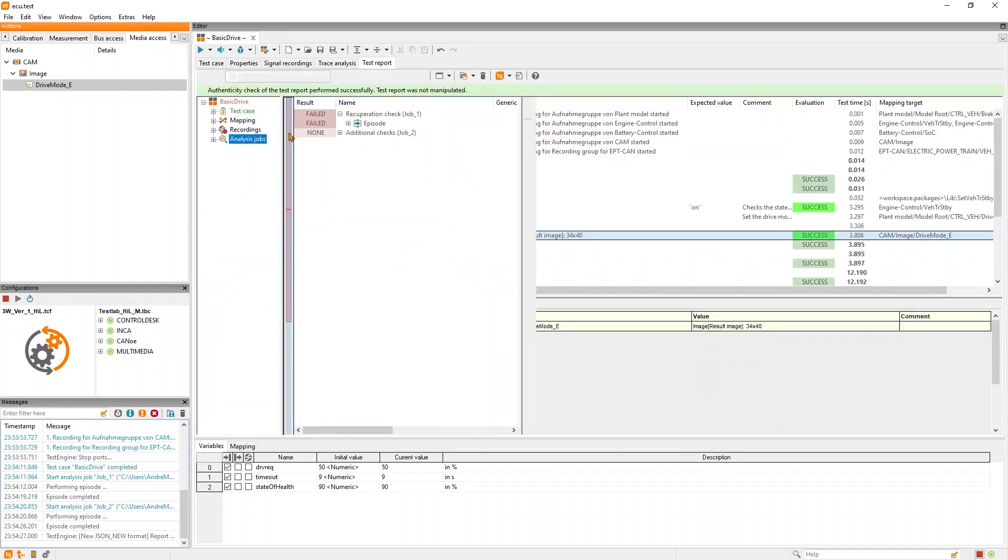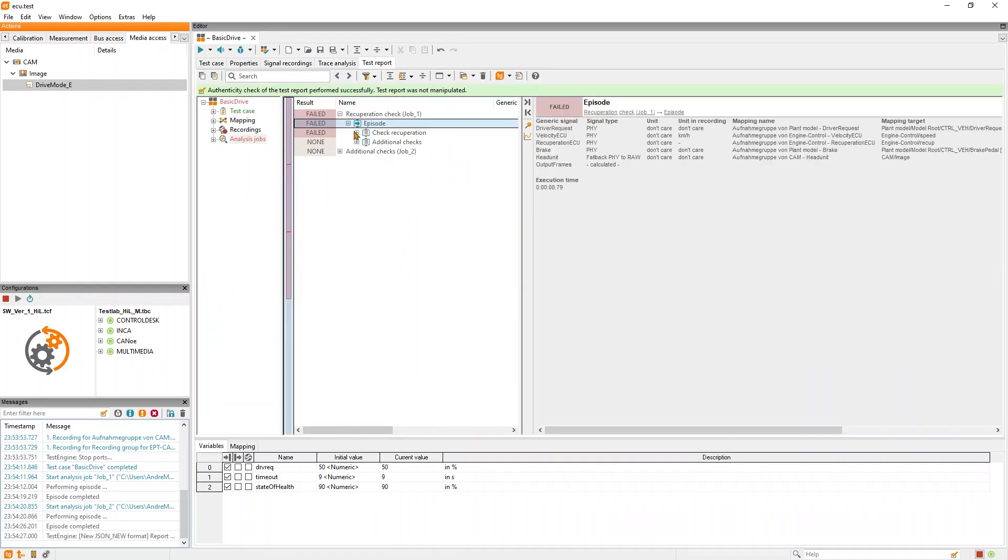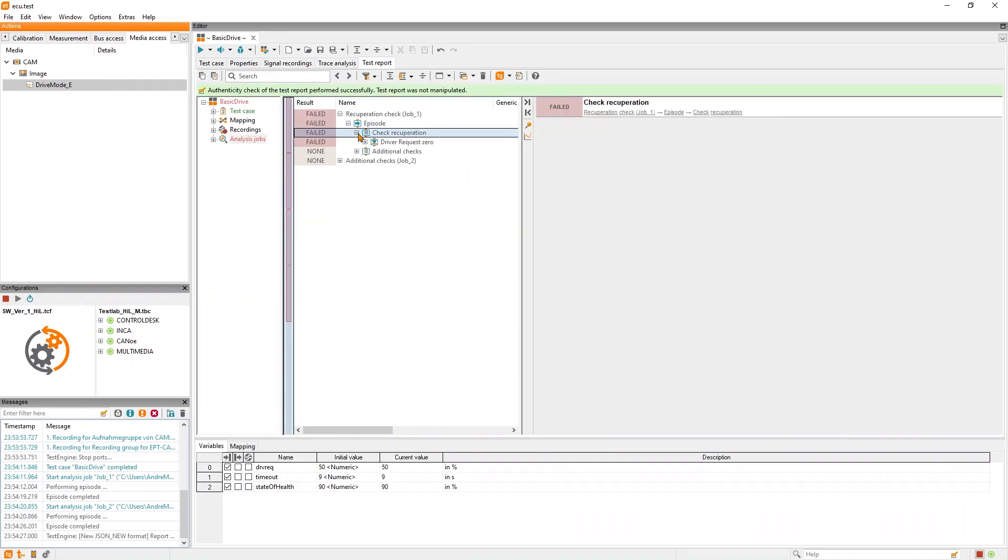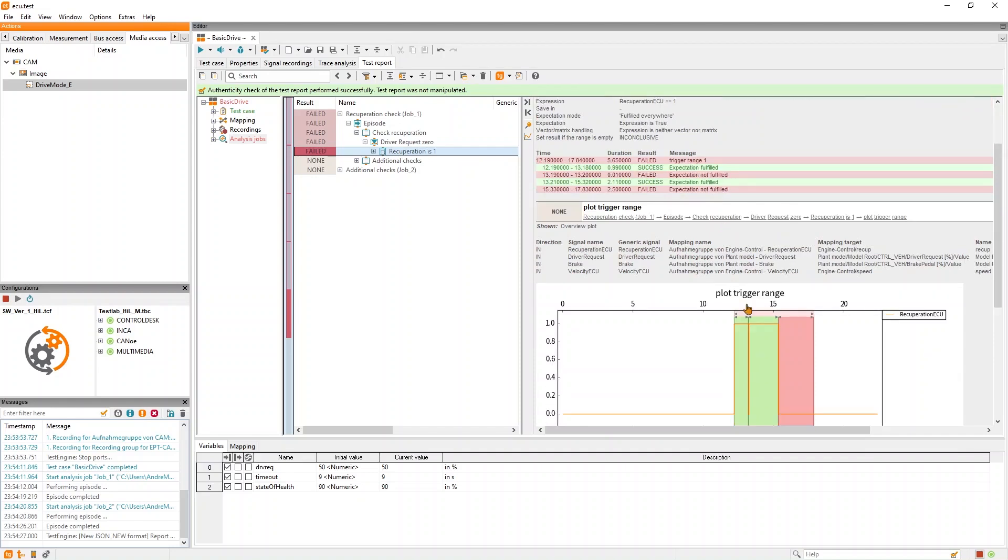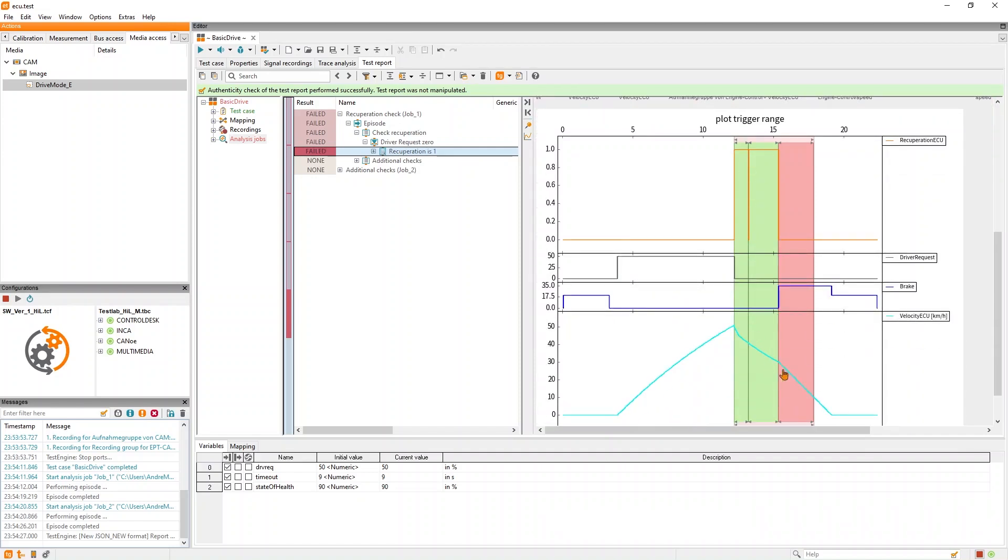In the report, we see that we have found a failure in our software here because the recuperation signal is switched off when applying the brake pedal and, even more interestingly, we have a short drop of the signal.